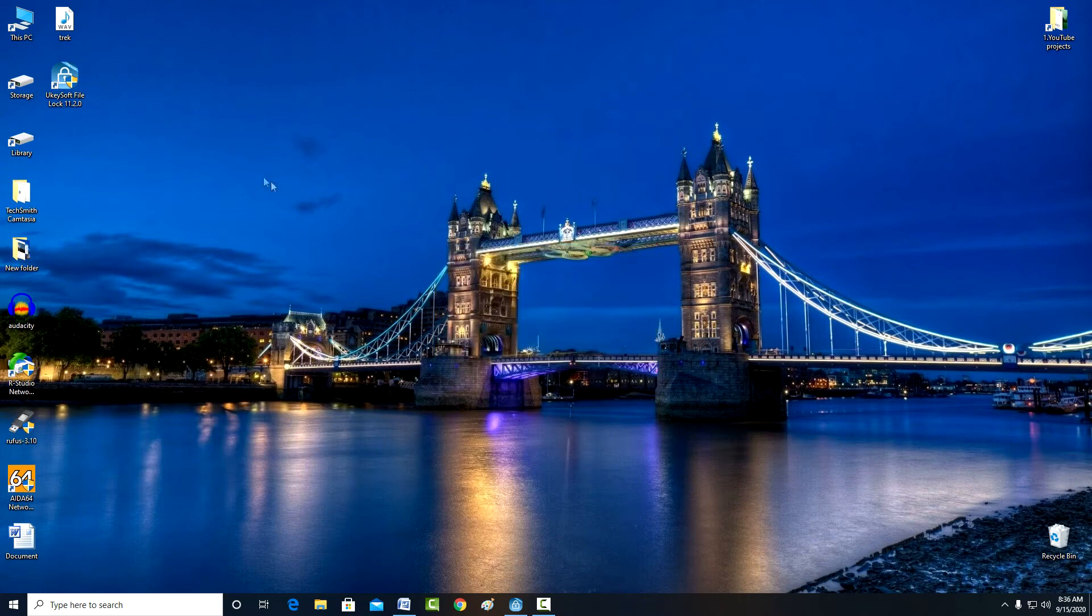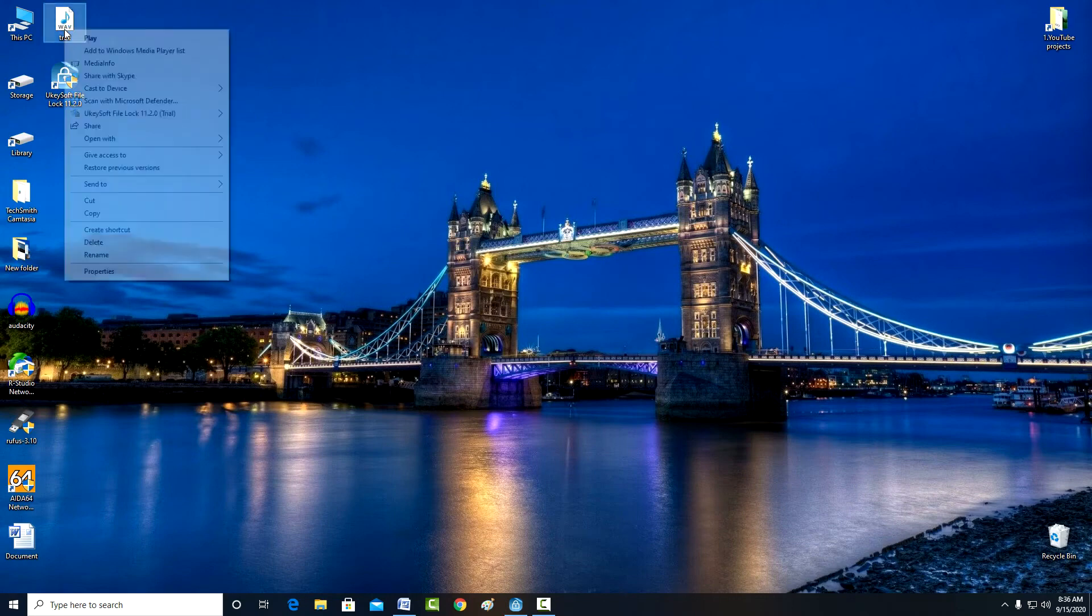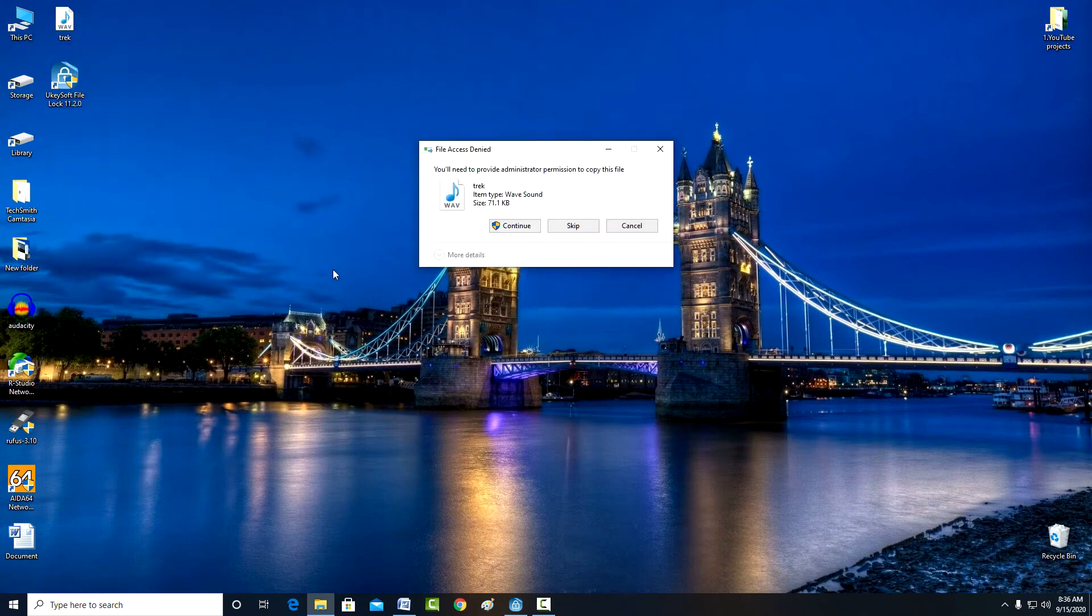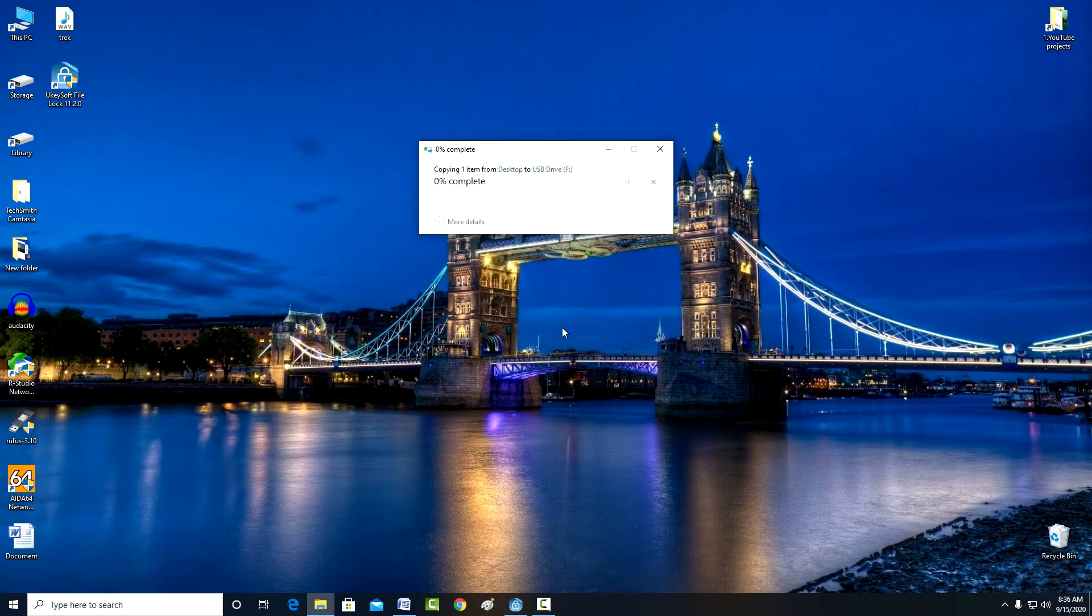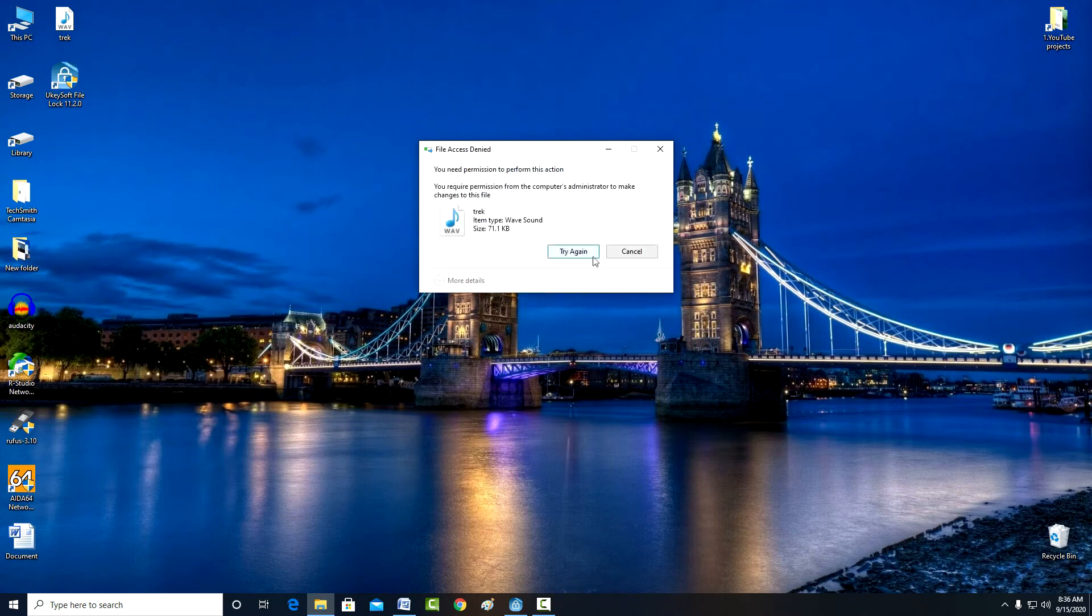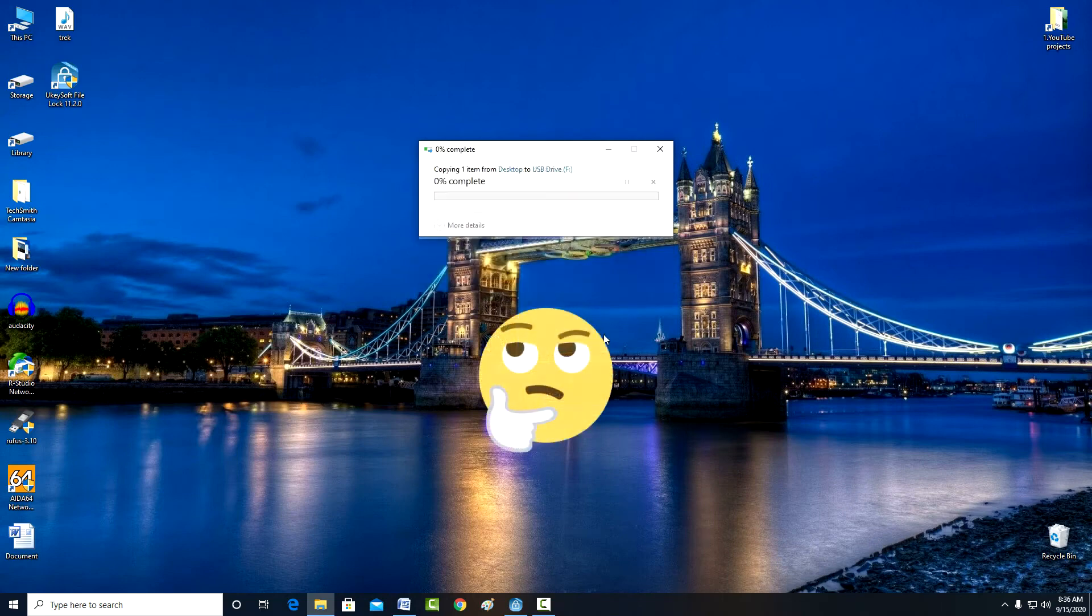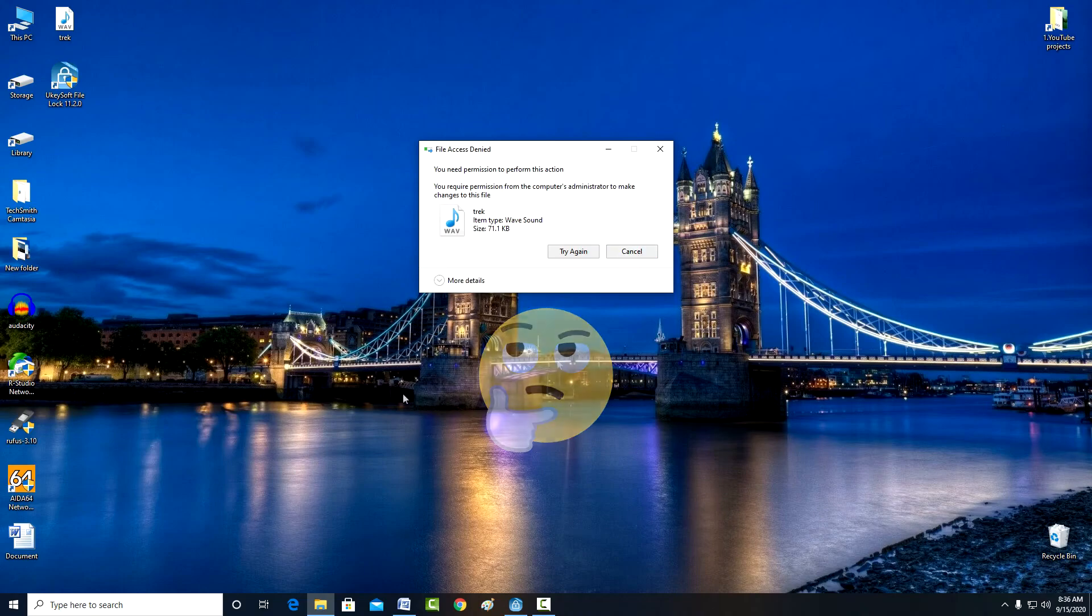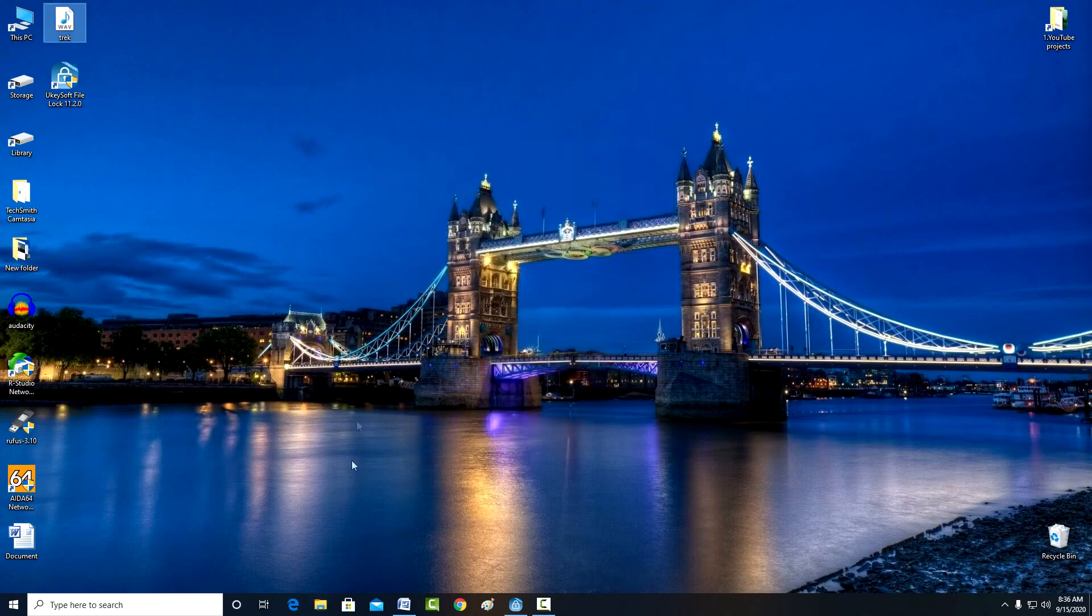After several unsuccessful attempts, I will try to copy this file to my USB flash drive, then open it on another computer. And again nothing happened.